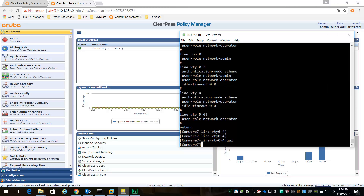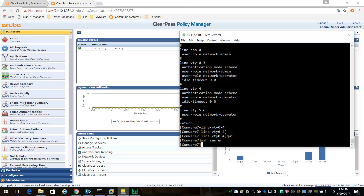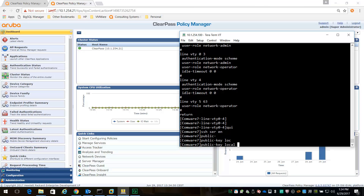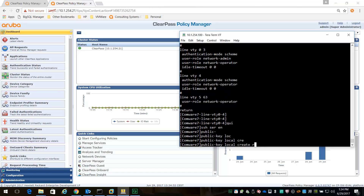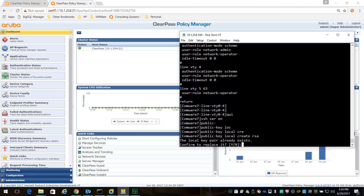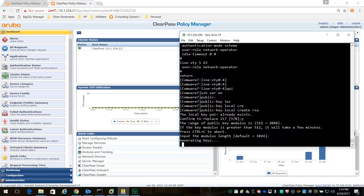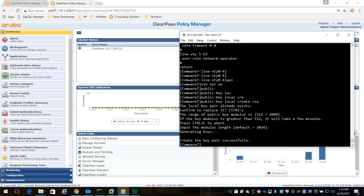The final step is to enable the SSH server and configure a public key. Create RSA. You can set a value up to 2048, and I'm setting 1K, just the default value. And that's it for Comware.